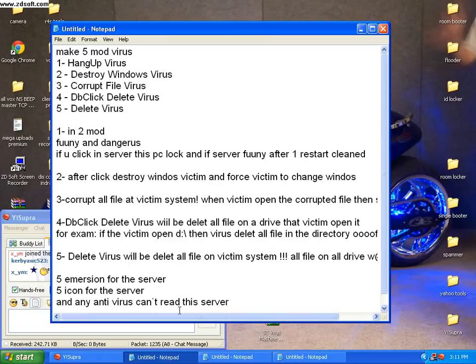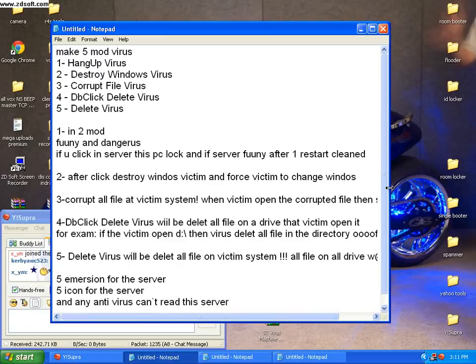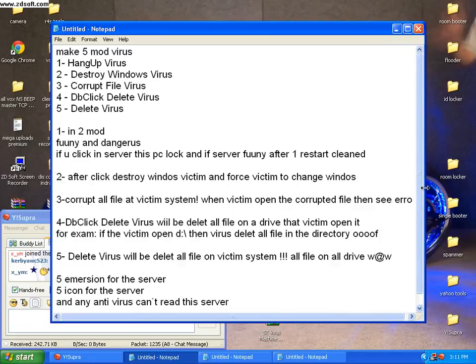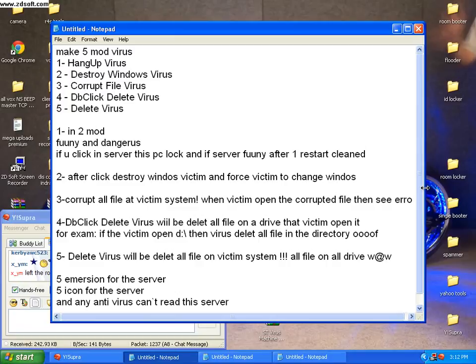4. Double click delete virus will be deleted. All files on the drive that victim opens. For example, if the victim opens Windows D, then virus deletes all files in the directory.